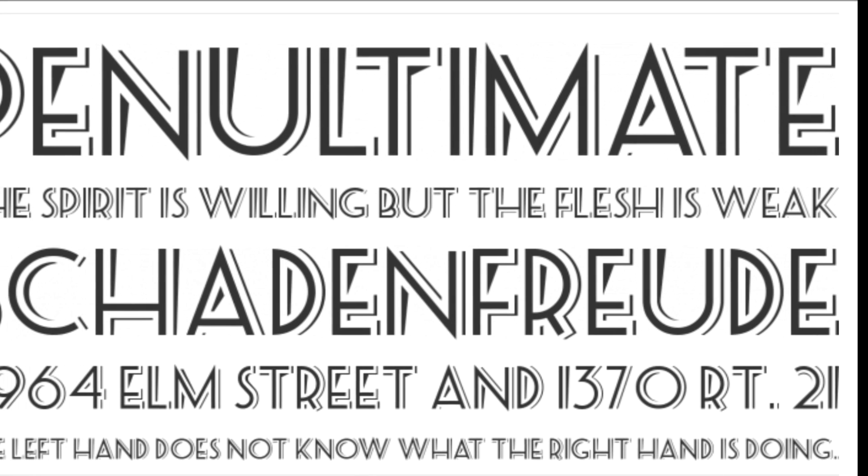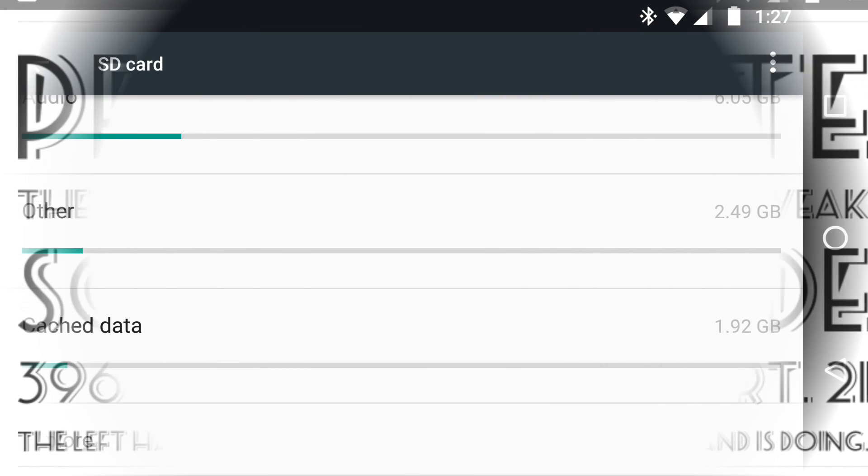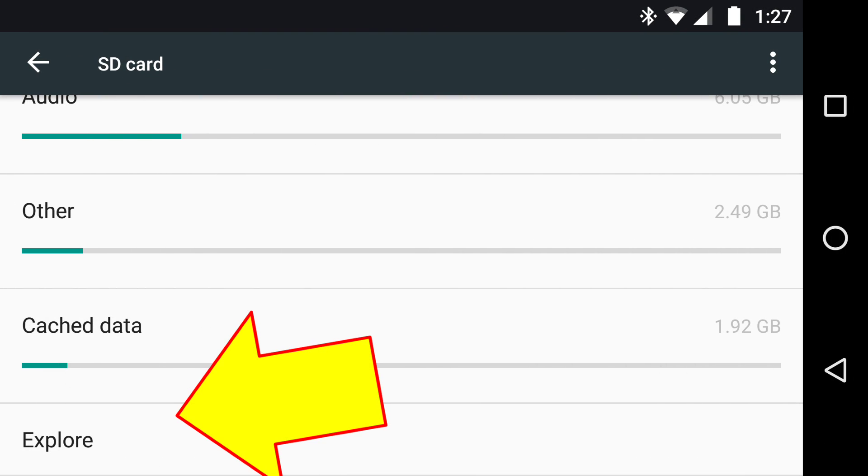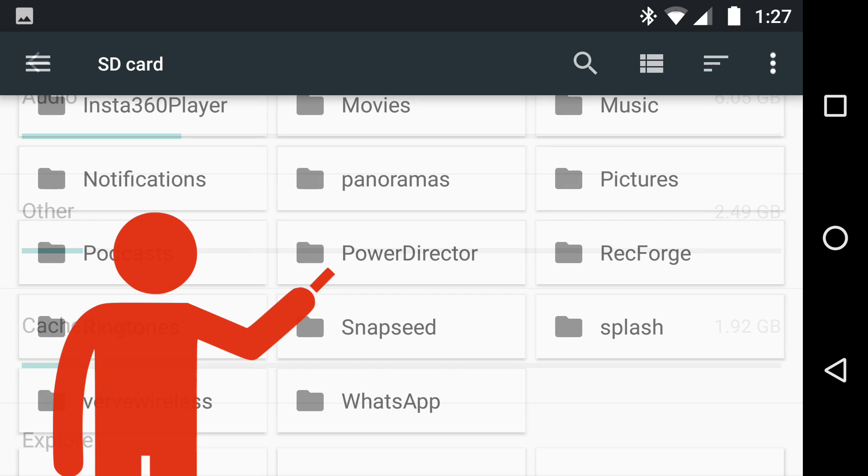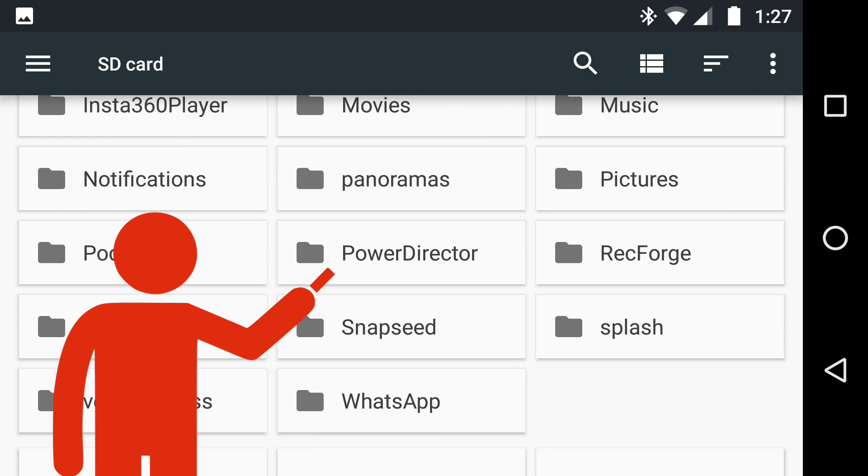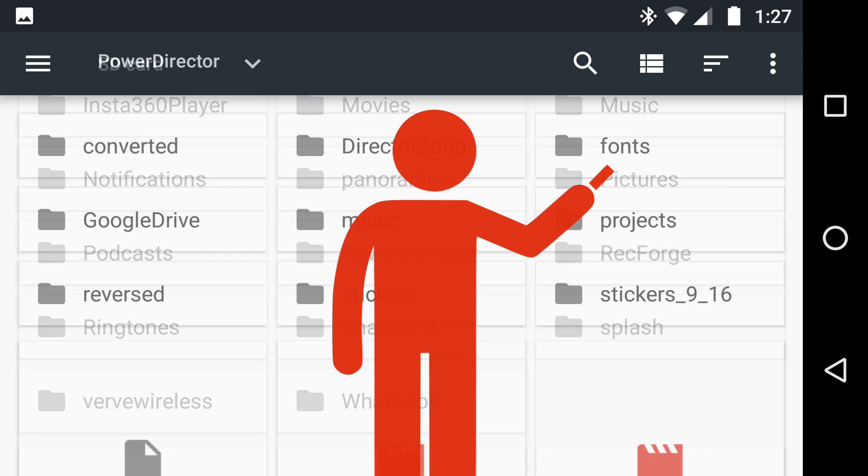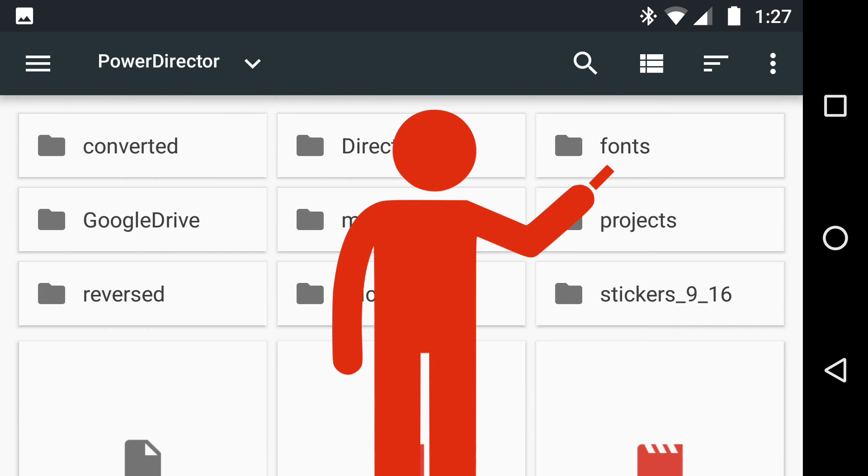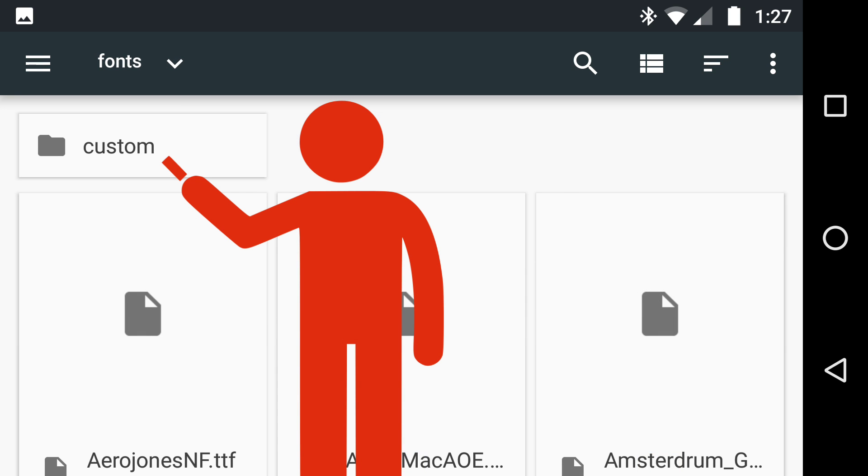So to get started, what we do on Android is look at Explore button from the Settings SD card, then we look for PowerDirector, and then after that when it opens we get to the fonts, and from the fonts it comes down to Custom Font, now that will be blank.